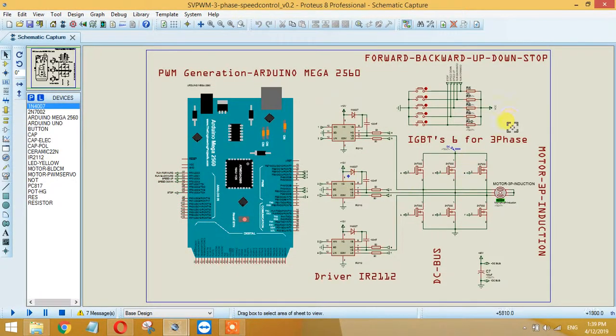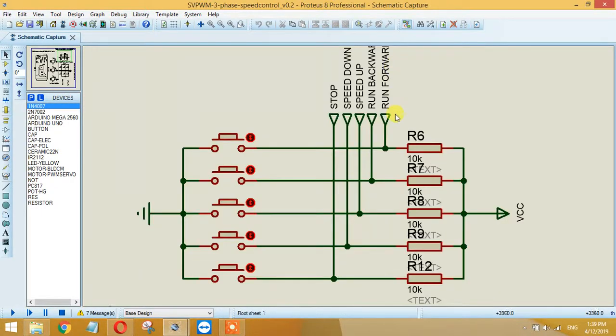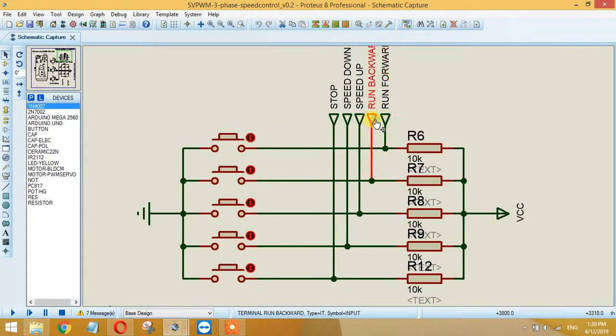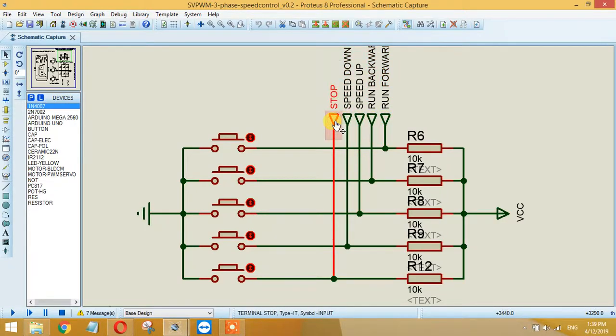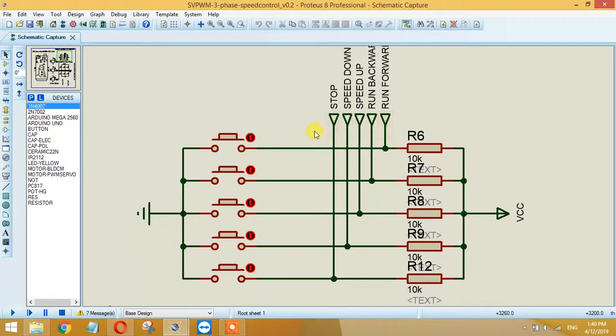Run forward, run backward, speed up, speed down, and stop. These are the five main functions that I have implemented. You can also implement soft start and soft stop. It's very easy to implement.